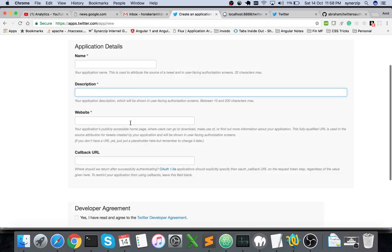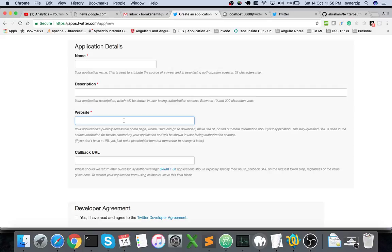If you're testing on localhost, for now you can give localhost.com as your website name. If you already have a domain name where you'll be integrating this Twitter OAuth, you can directly specify that name.